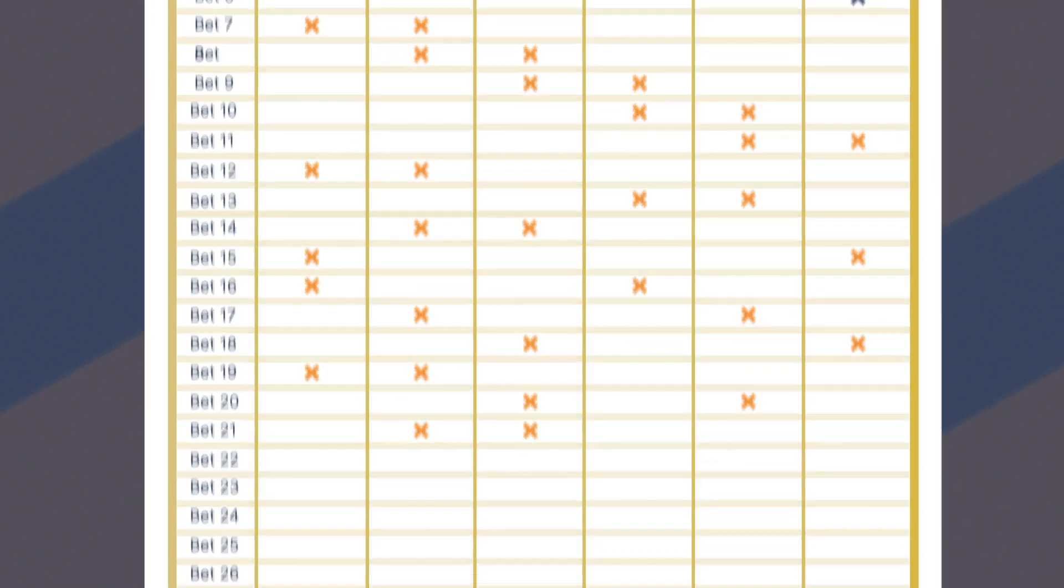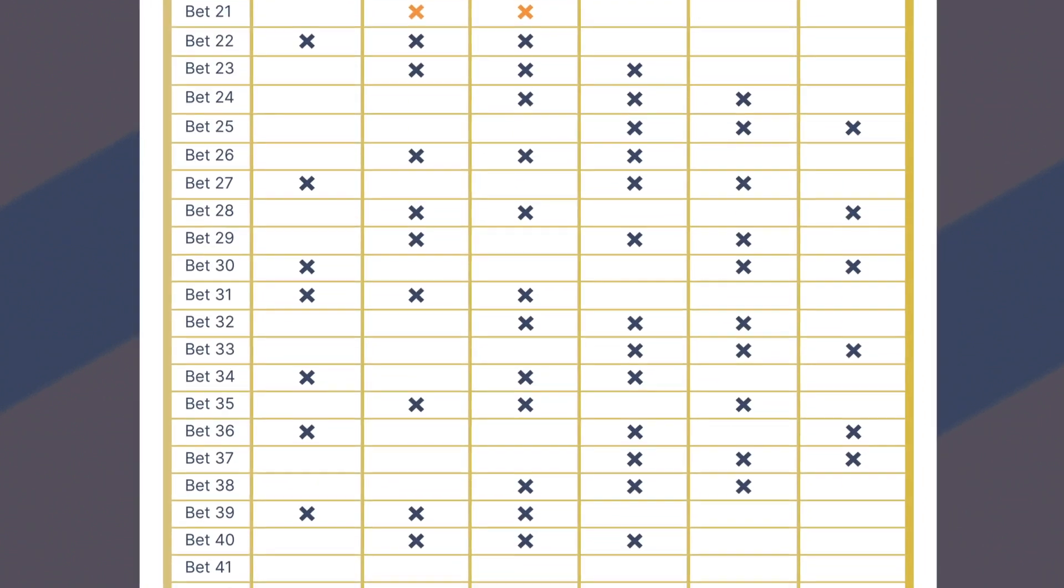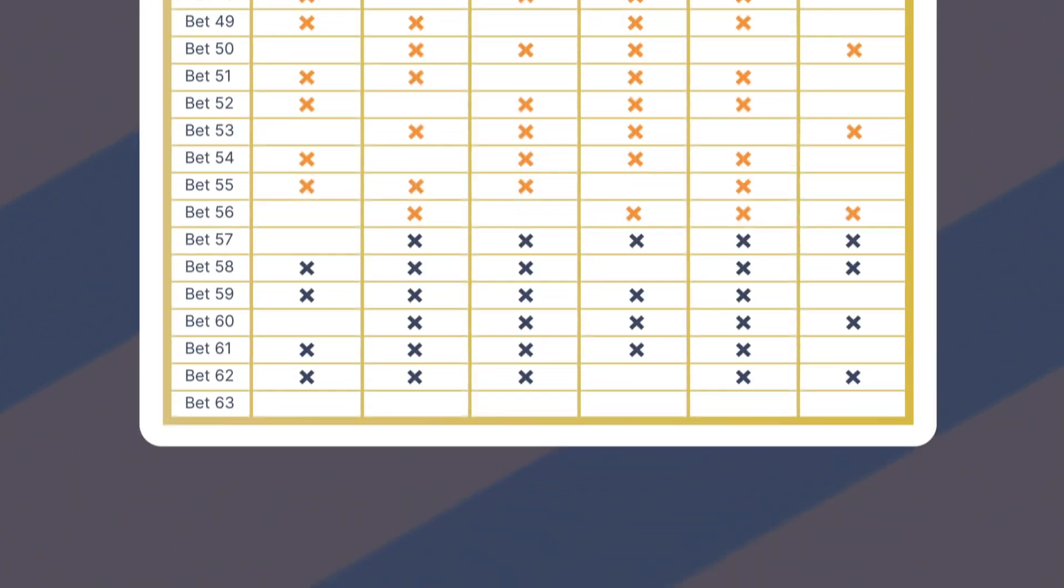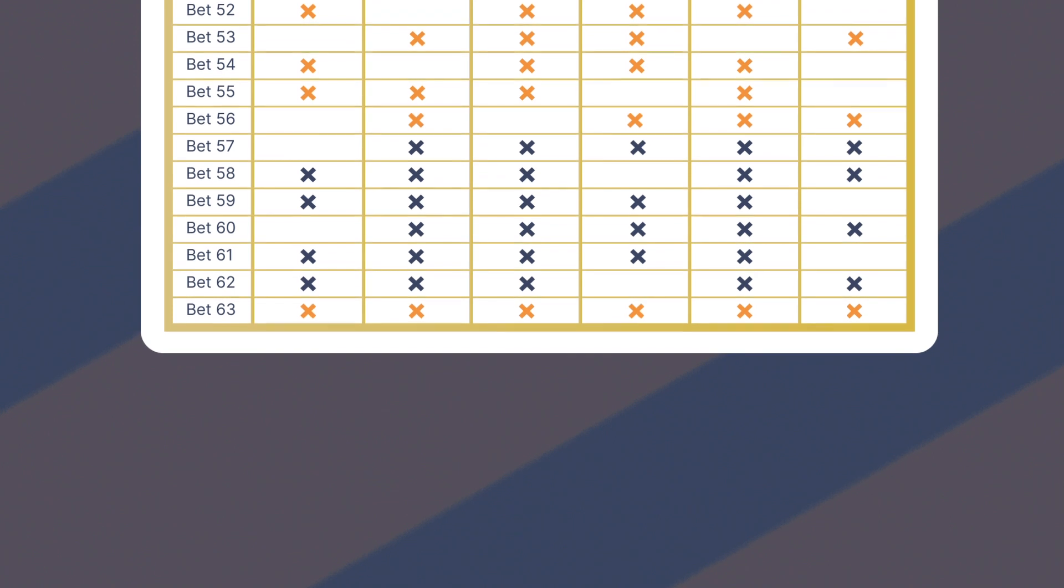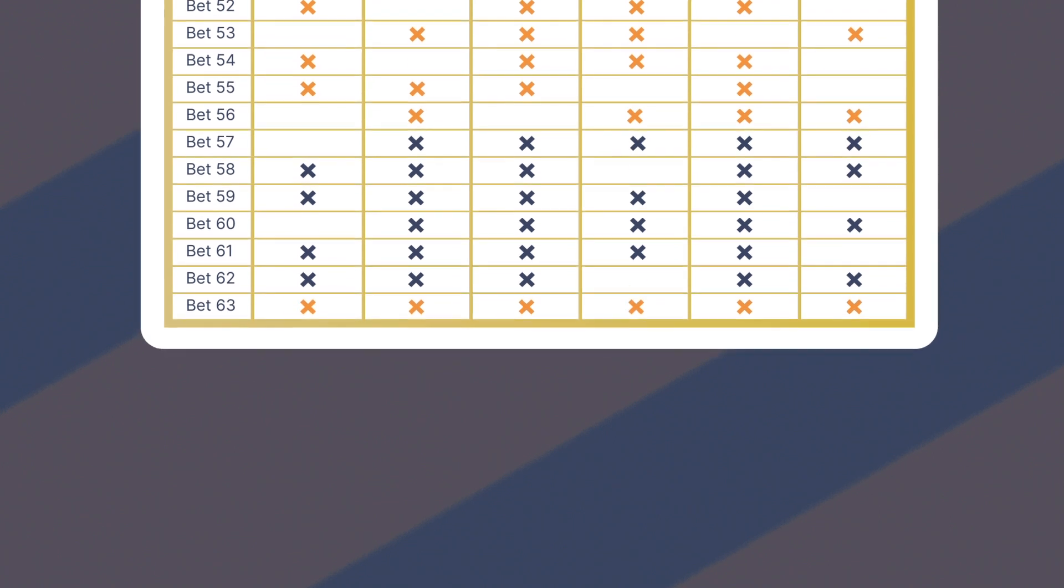20 trebles, 15 four-folds, 6 five-folds, and 1 six-fold accumulator.